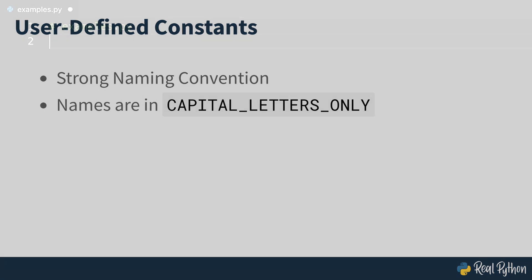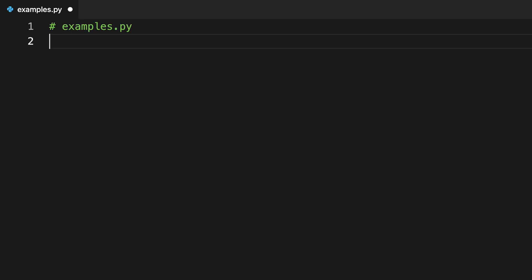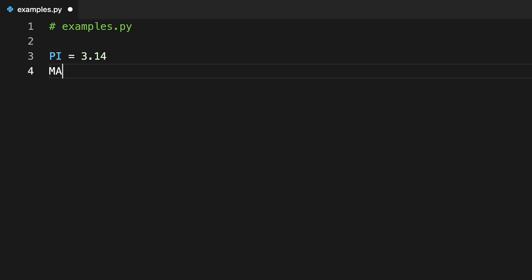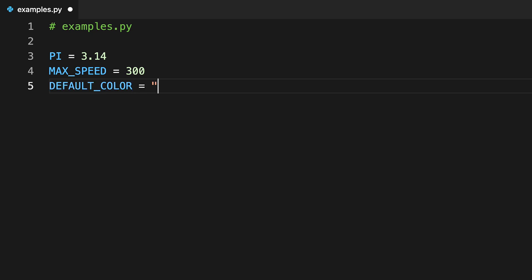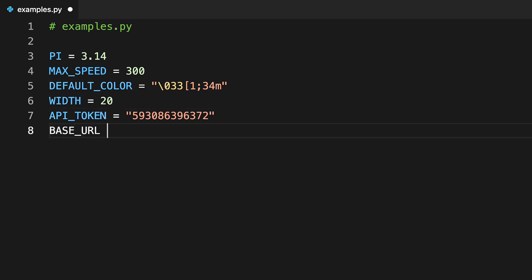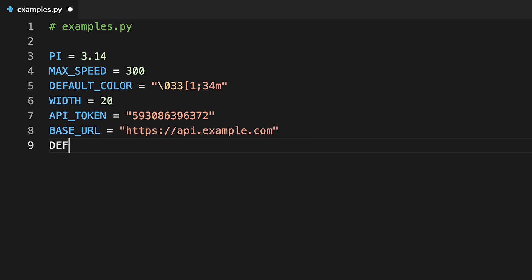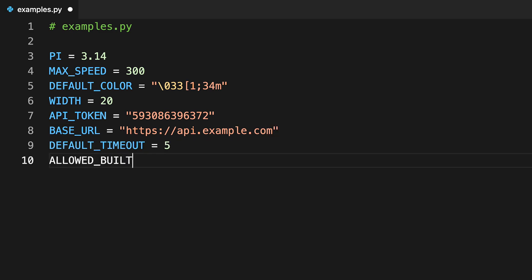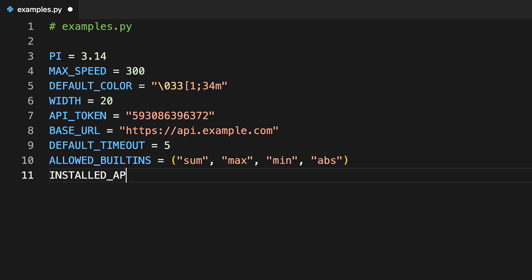On screen, you can see a few examples of user-defined Python constants. Note that these are created in exactly the same way as you'd create variables. You've used a descriptive name, the assignment operator, and the constants' specific value.